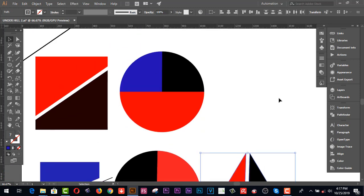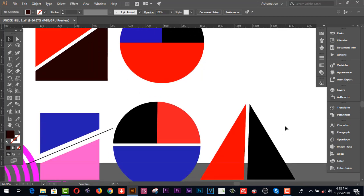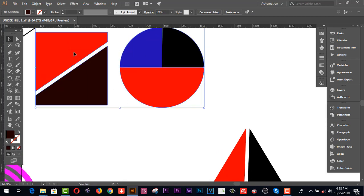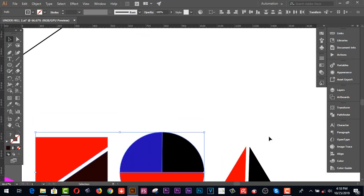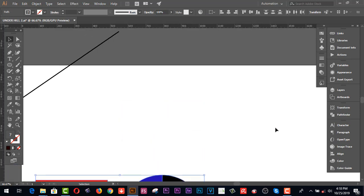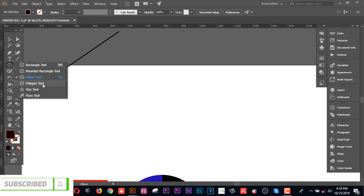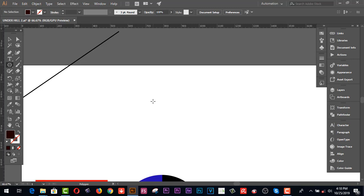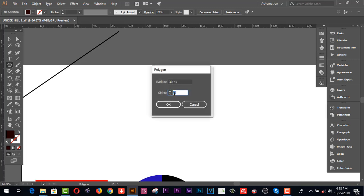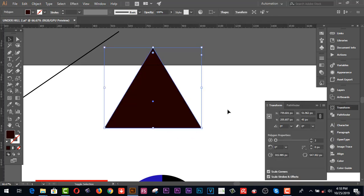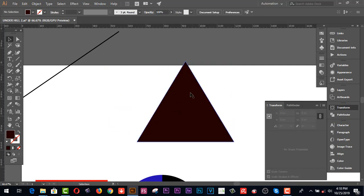Now I'd like to share the triangle example. First, delete the previous designs. To create a triangle, go to the Polygon tool and click on the canvas. Set Sides to 3 and Radius to 30 pixels. Then scale it up by pressing Shift to keep it proportional.